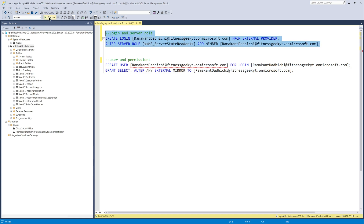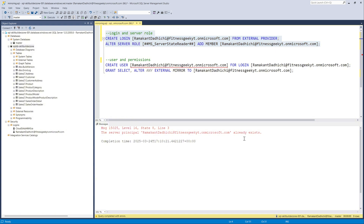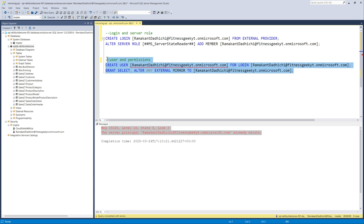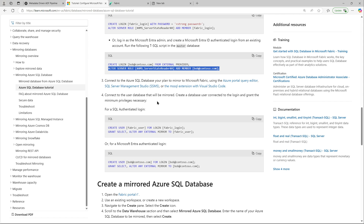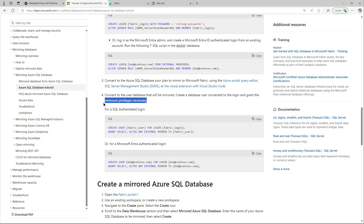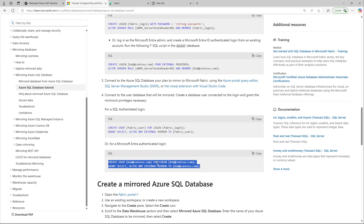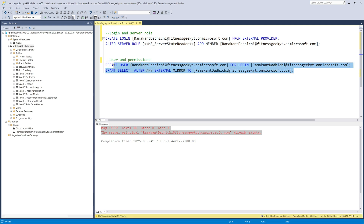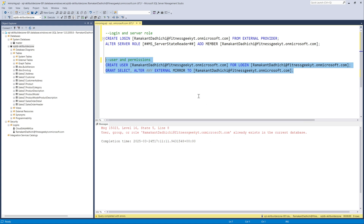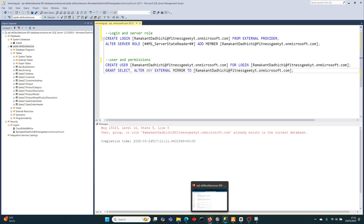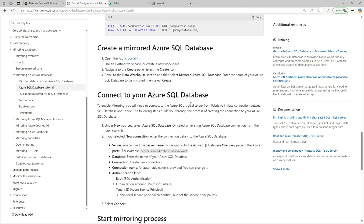I'll create that login with my account — it already exists so it will throw an error, which is expected. The server role 'ms_server_state_reader' is required in the Azure SQL master database. Then at the user database level you need SELECT and ALTER ANY EXTERNAL MIRROR permissions. Switch context to the database you want to mirror, create the user based on the login — in this case an Entra user — and grant those permissions. Now we should be ready to create the mirror.